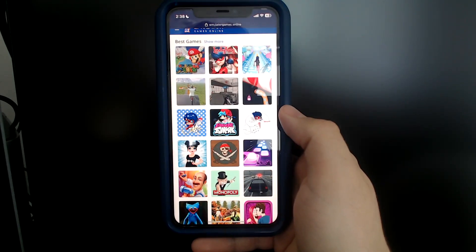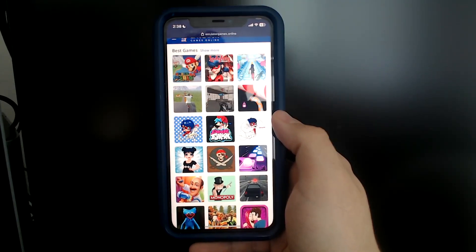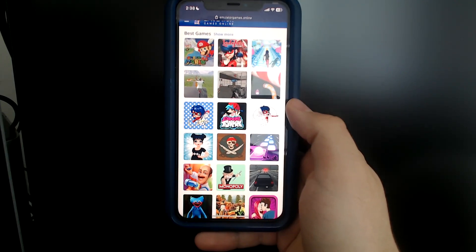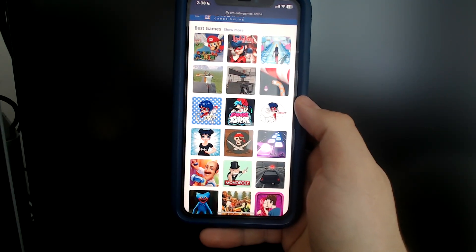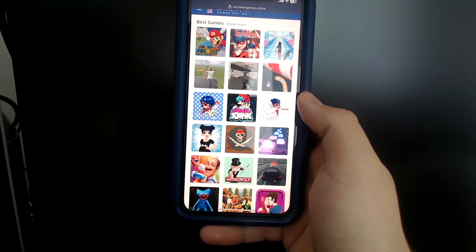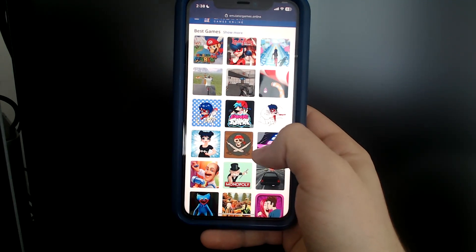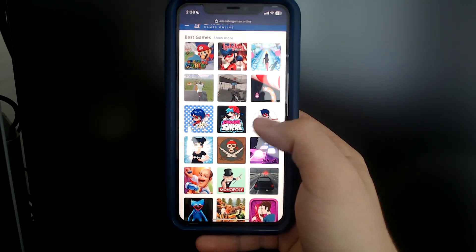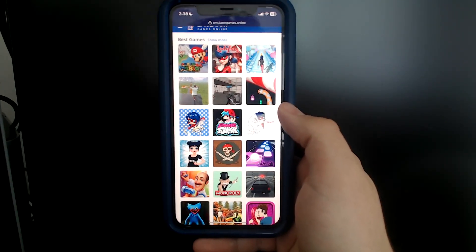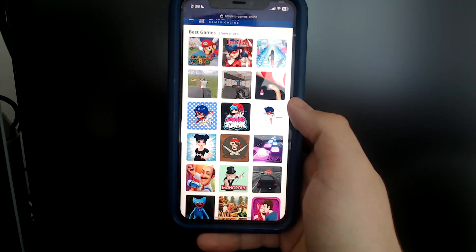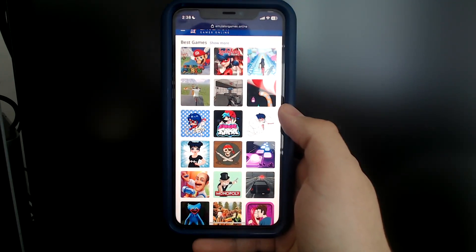Alright, so today I'm going to show you how to play basically any emulator up to the N64 and PlayStation 1 era on your phone, on an iPhone, without any kind of jailbreaking or any kind of hacking. It's super simple.